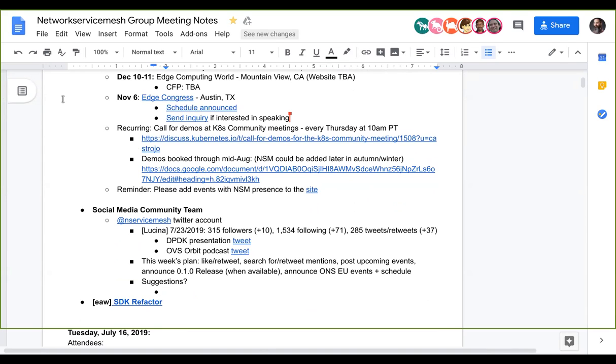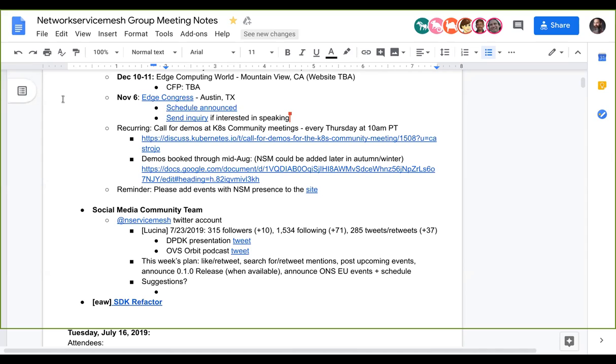There's a recurring call for demos at Kubernetes community meeting. Demos are usually booked about a month to six weeks in advance, so when we're ready to do so we should give them a ping. As a reminder, please add any events with NSM presence to the website. You can do so with a pull request. Are there any other events that we need to add to the document or is that good?